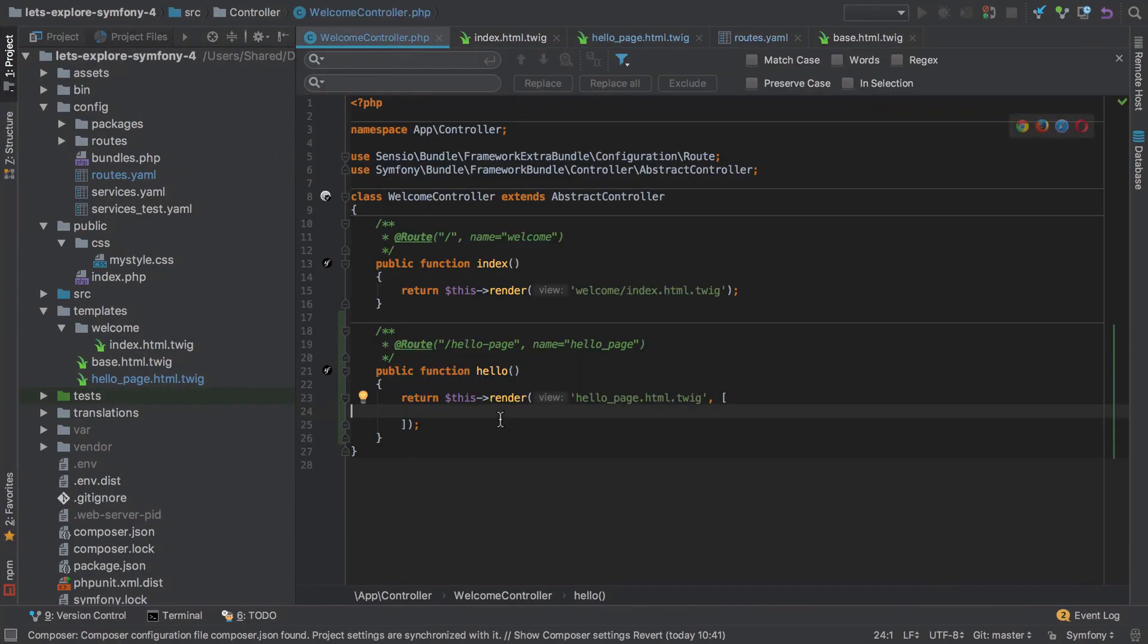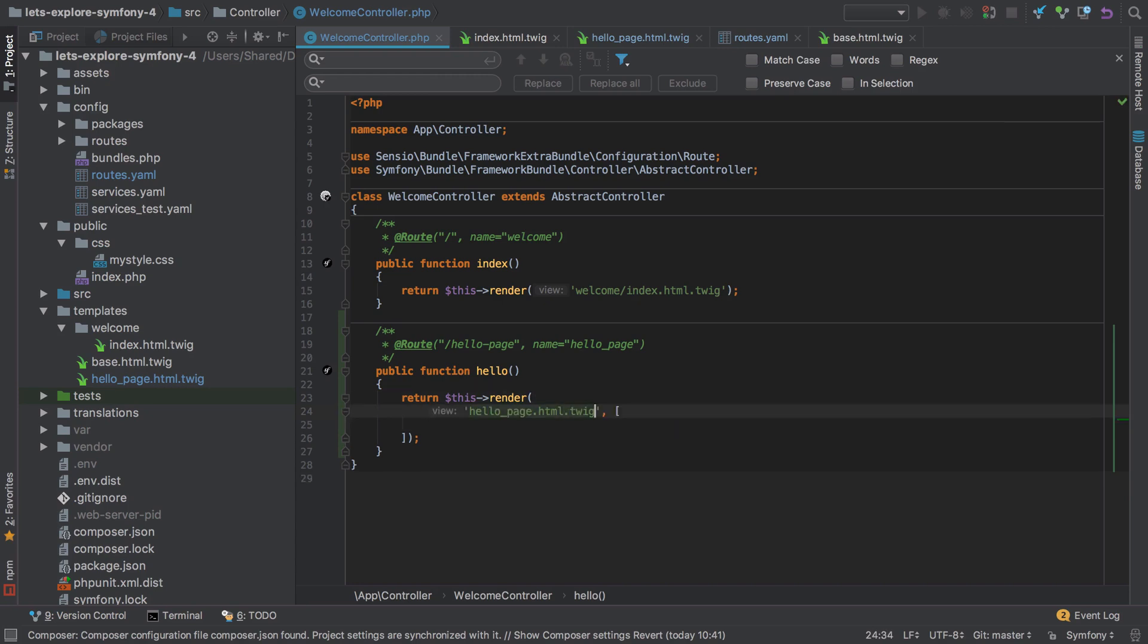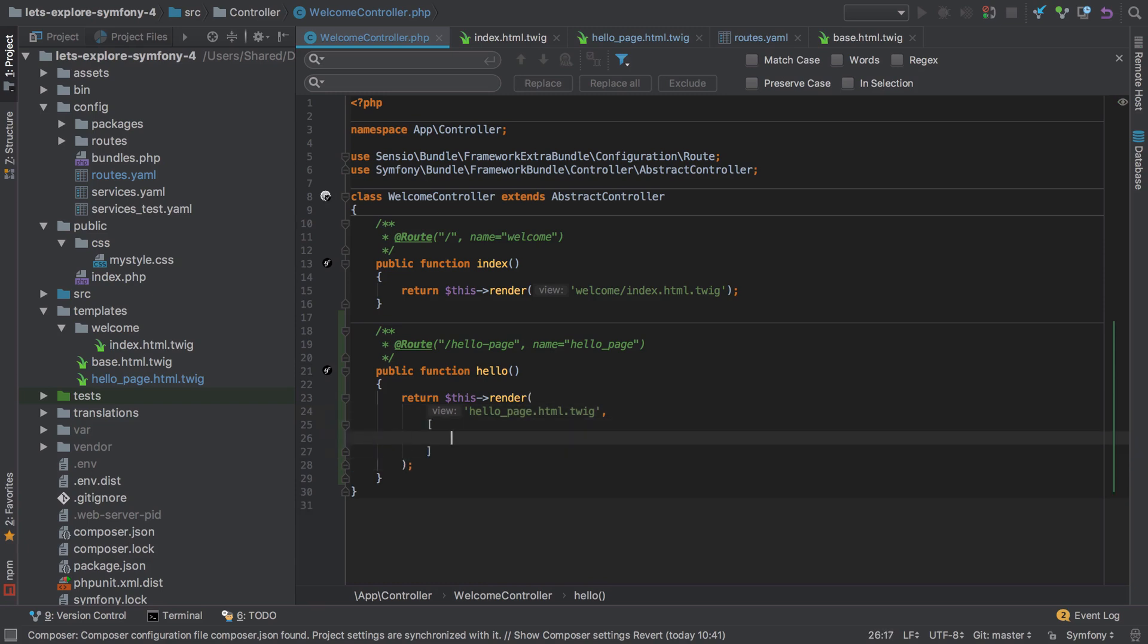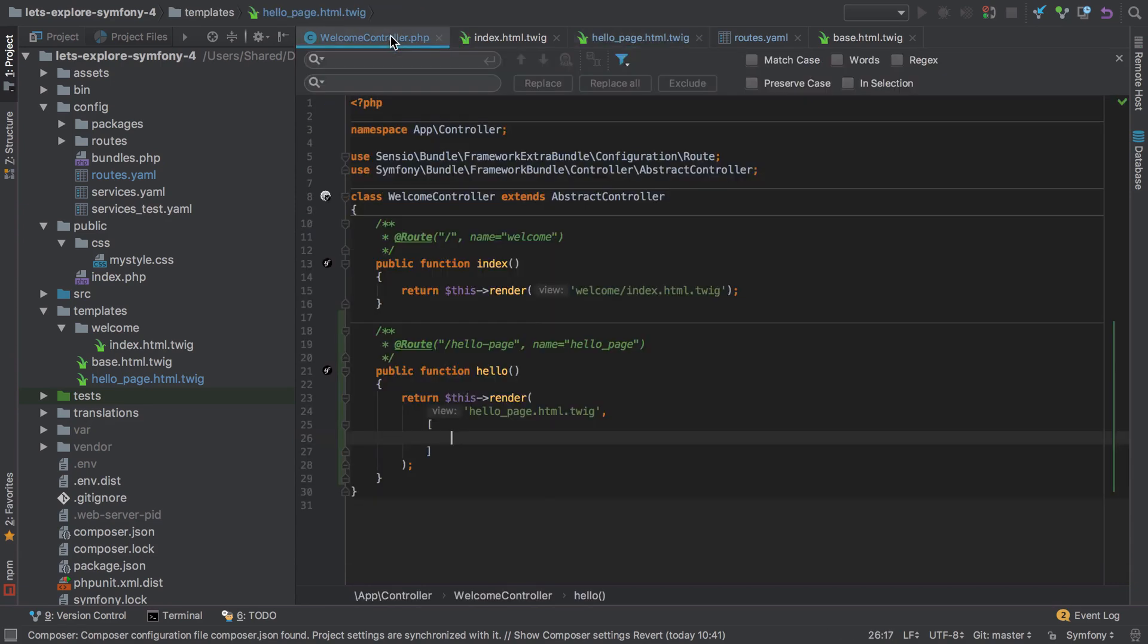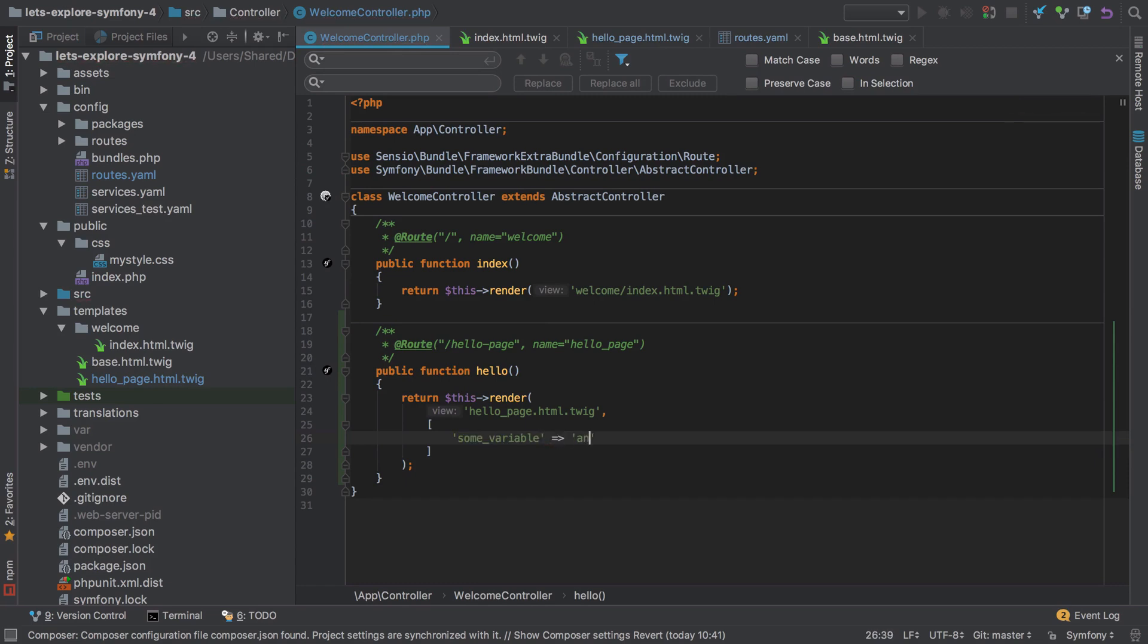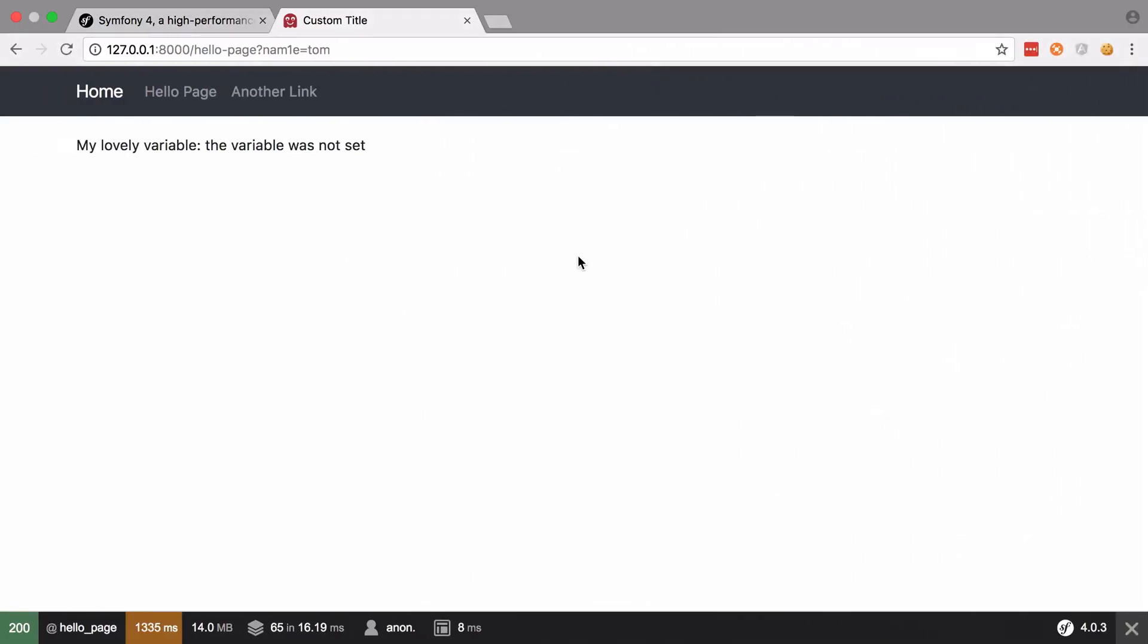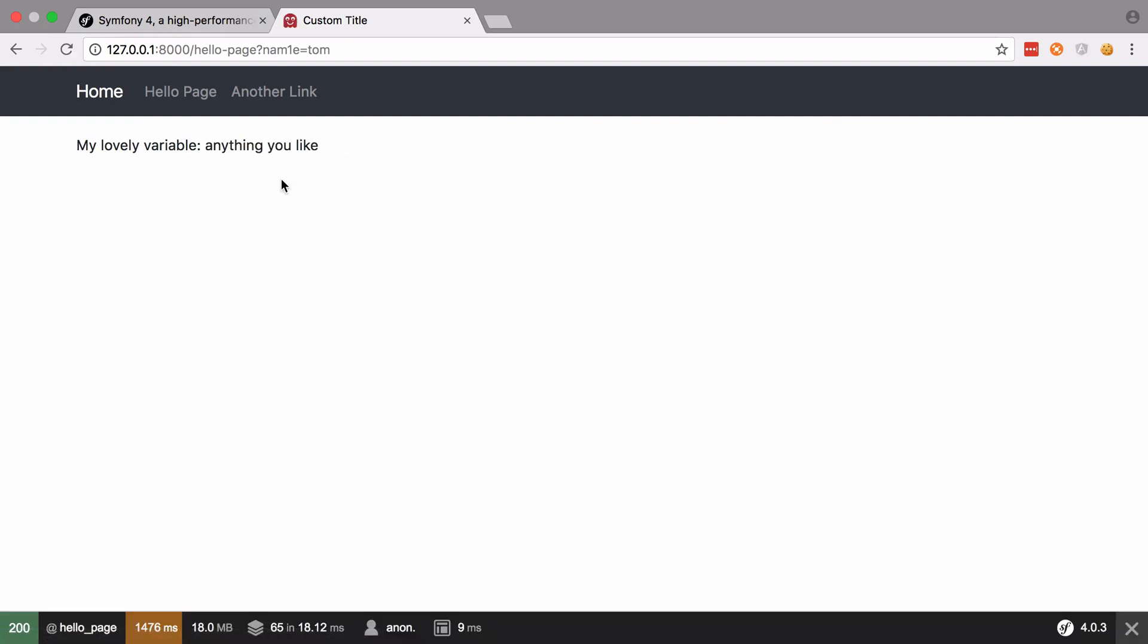Back inside our welcome controller, the second argument to the render method call - I'm just going to put this on multiple lines. You don't need to do this, I just think visually this looks nicer, but your mileage may vary. Inside our hello page, we have the variable name 'some_variable', so we need to define one here of the same name. It can be anything you like - could be an integer, boolean, whatever. The important thing is the variable name. Now that we've got one set, it passes through without issue.